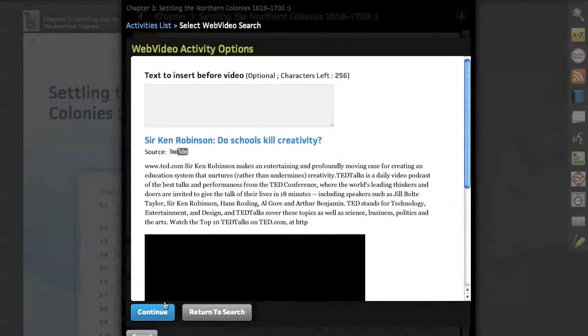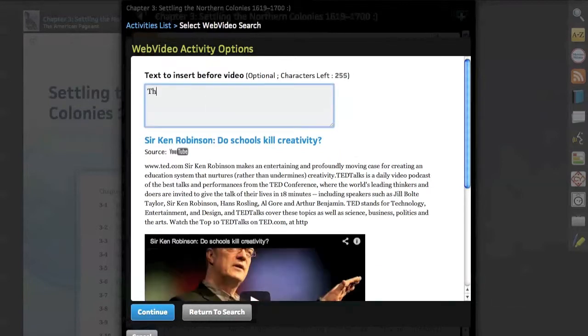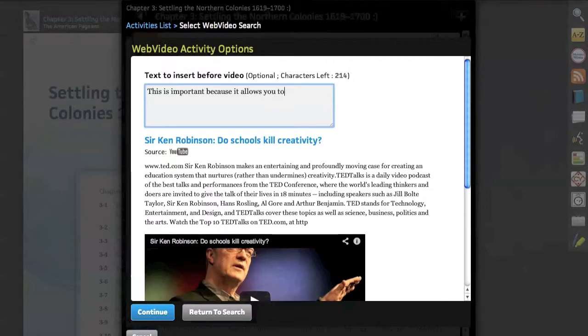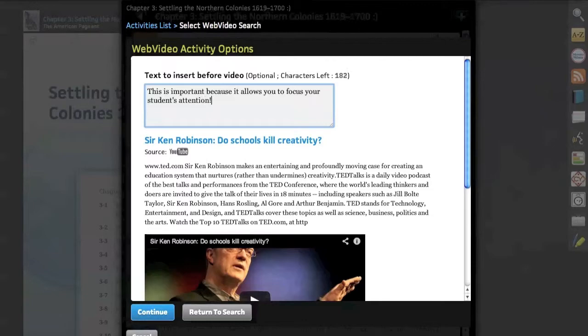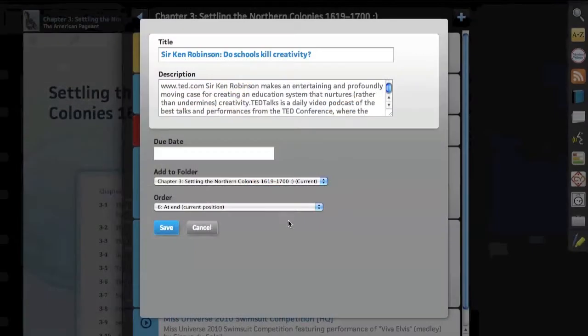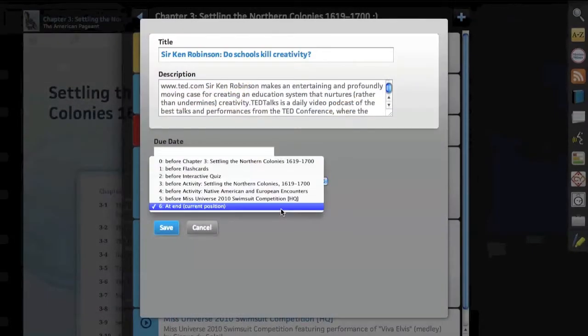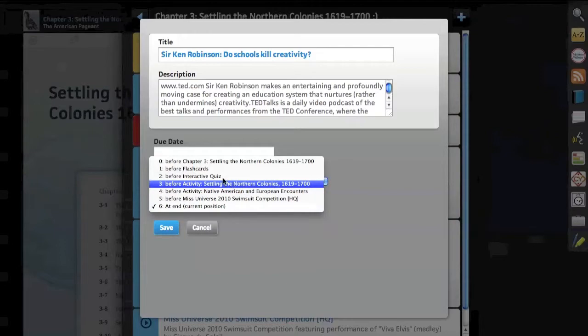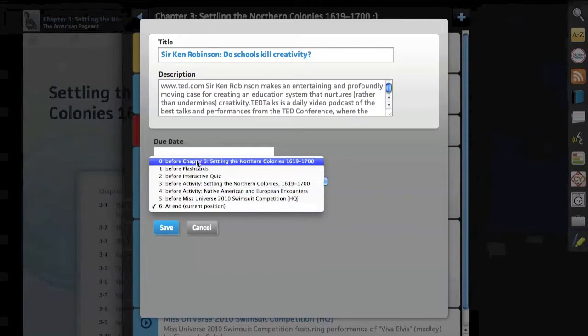Click continue and we have the opportunity to actually add notes before or after the video. This allows us to focus the student's attention in ways that we simply couldn't before. Embedding videos also allows us to remove distracting components from comments to recommended videos.